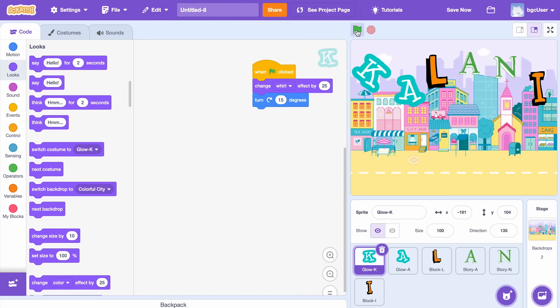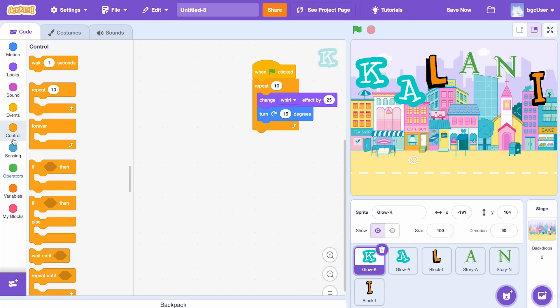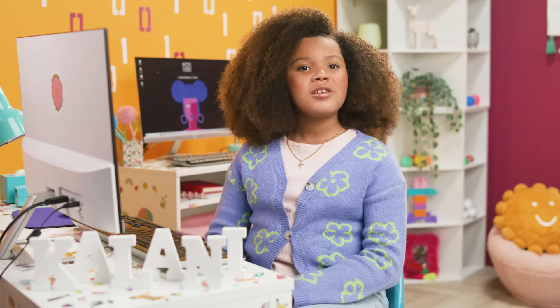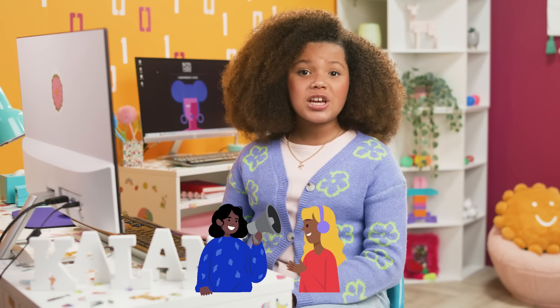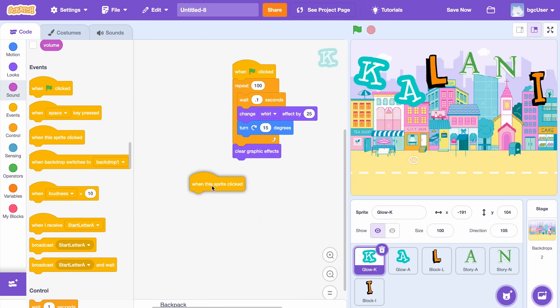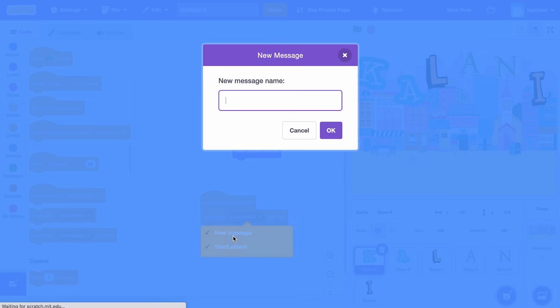If you keep clicking the green flag, the letter will keep turning and transforming, so I'm going to make it turn on its own. Add a Repeat block from the Control tab, then put it around the Change and Turn blocks. Add a Wait 0.1 seconds block above the Change and Turn blocks. The Wait block will control the speed of the turns. I want the block to repeat 100 times, then clear graphic effects. In Scratch, you can also make sprites communicate. When a message is broadcasted by one sprite, the other sprite or sprites can receive the broadcasted message and perform a set of actions. I'm also going to add a When This Sprite Clicked and Broadcast Message and Wait blocks to the Scripts area. You can add a special message to the Broadcast block. Click on the message and then Create New Message. I'm going to call it Start Letter A 1.